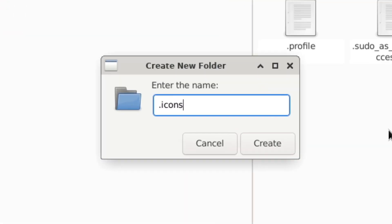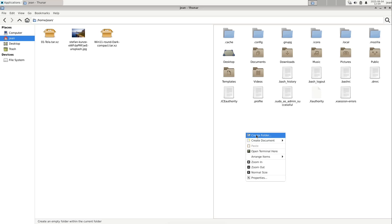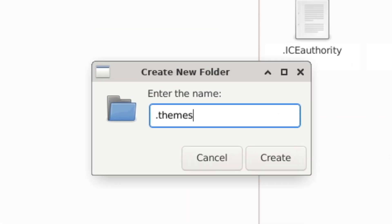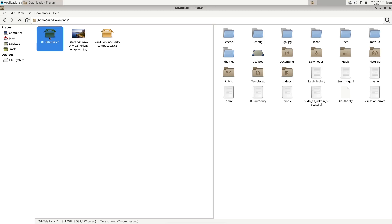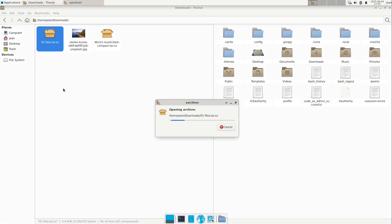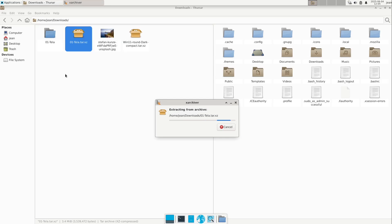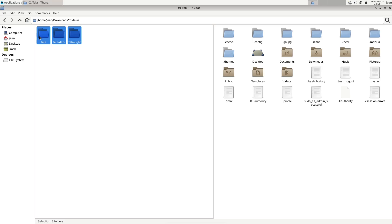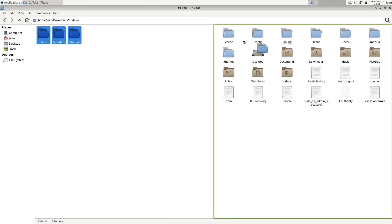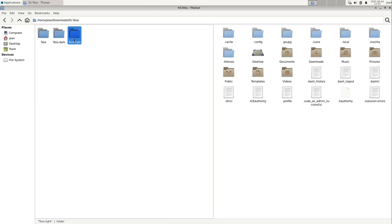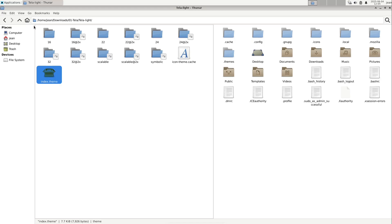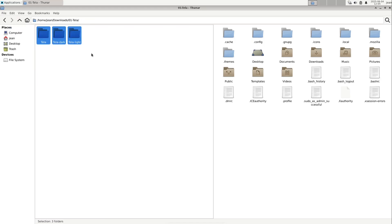The first folder is named .icons — it has to be written exactly like this — and then I also create another folder called .themes. Now I right-click the Tela icon theme and hit Extract. It extracts into the downloads folder, and then we can move all these folders into our .icons folder. I know these folders belong in .icons because inside them we see the index.theme file — all three folders containing an index.theme file can be moved to .icons.